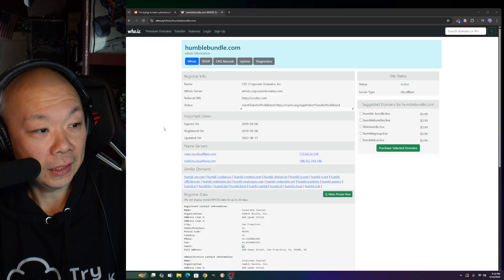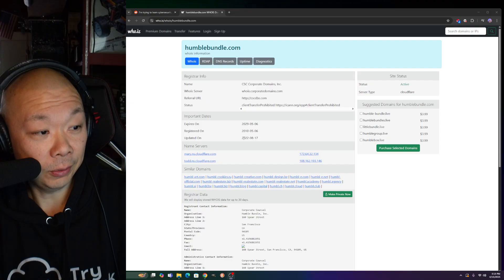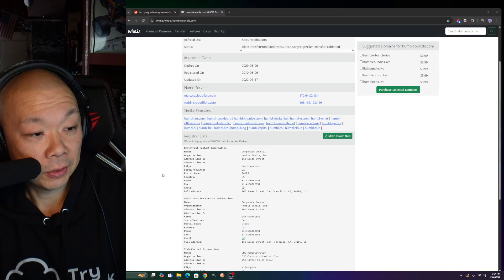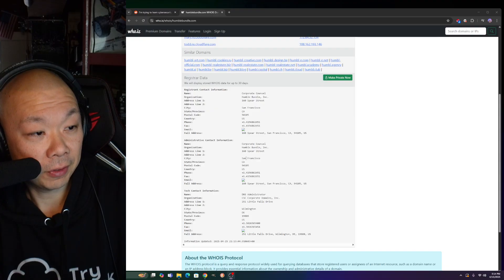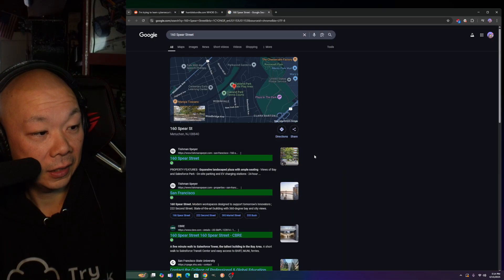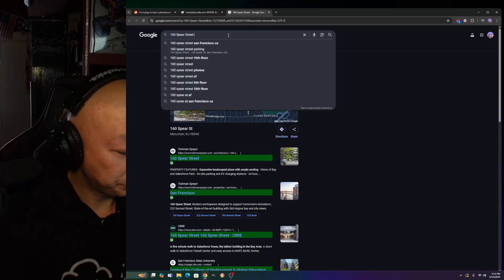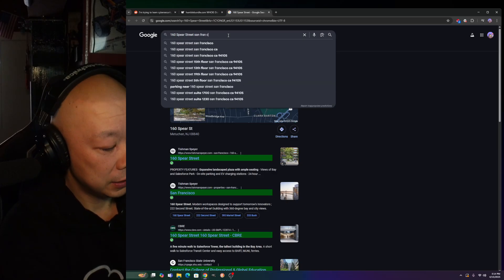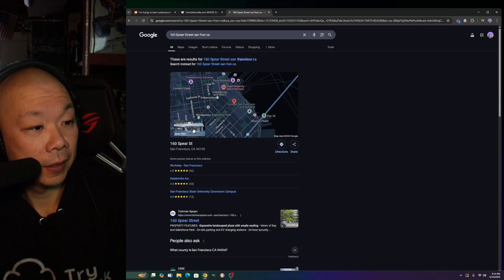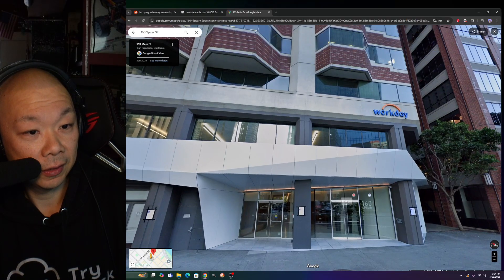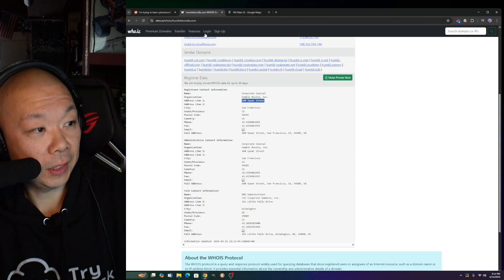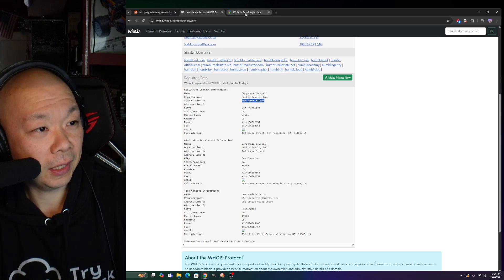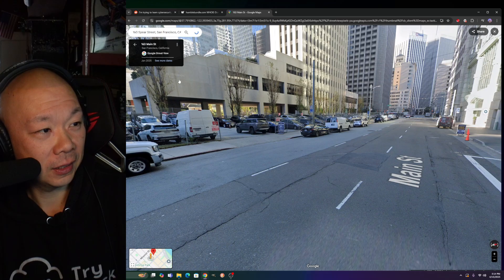I pulled up the WHOIS for HumbleBundle.com. CSC Corporation. This is new - registered in 2010, updated in 2022. CloudFlare, San Francisco company, 100 Spear Street. I'm just curious how that actually looks. Let's look that up. It looks like a fancy office here.